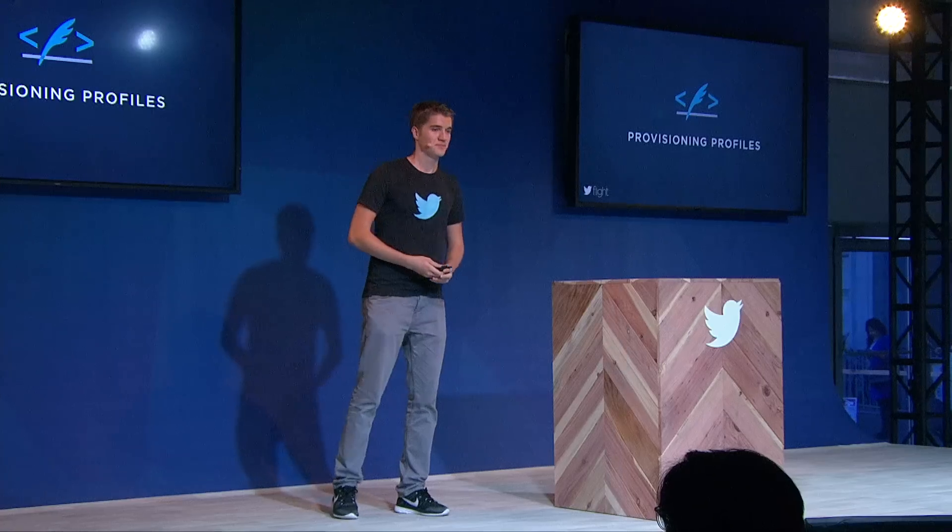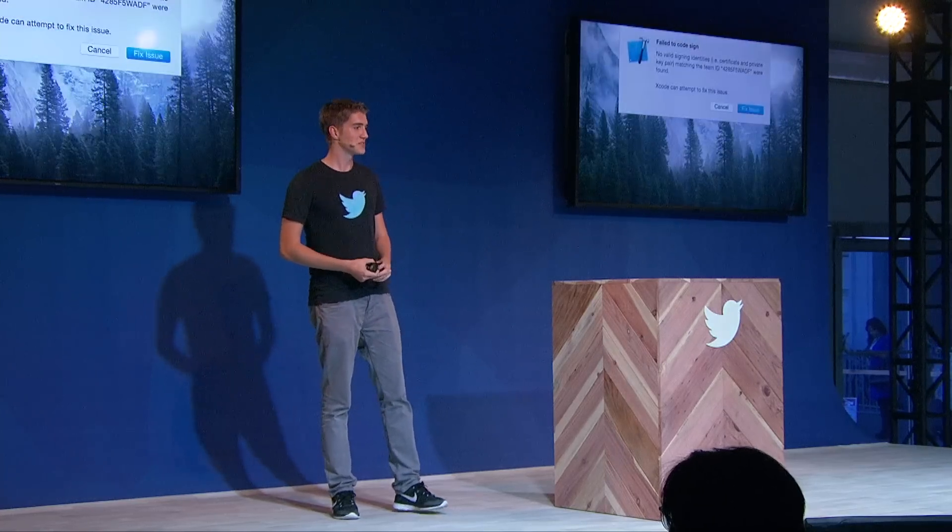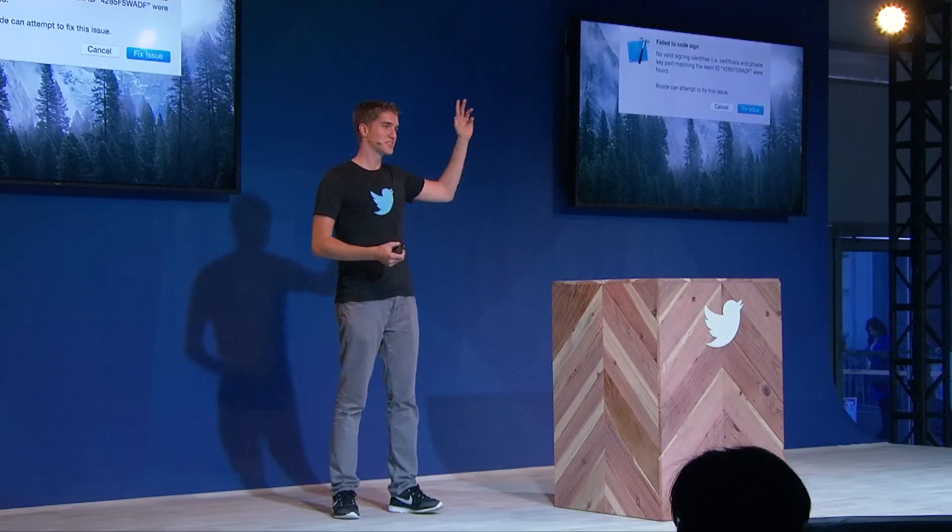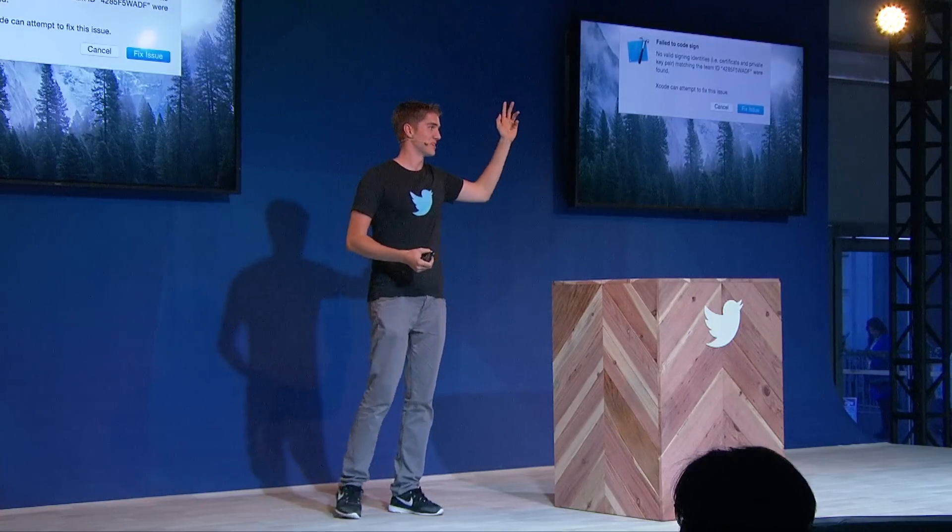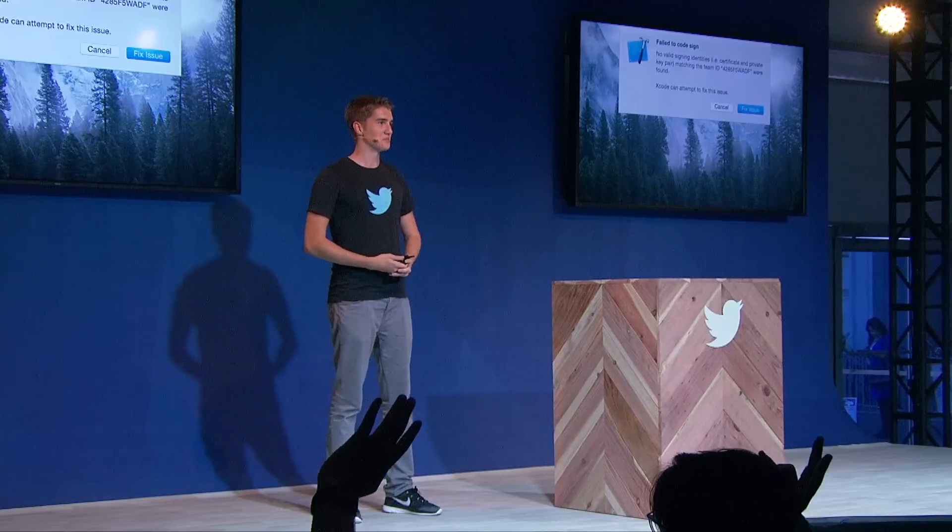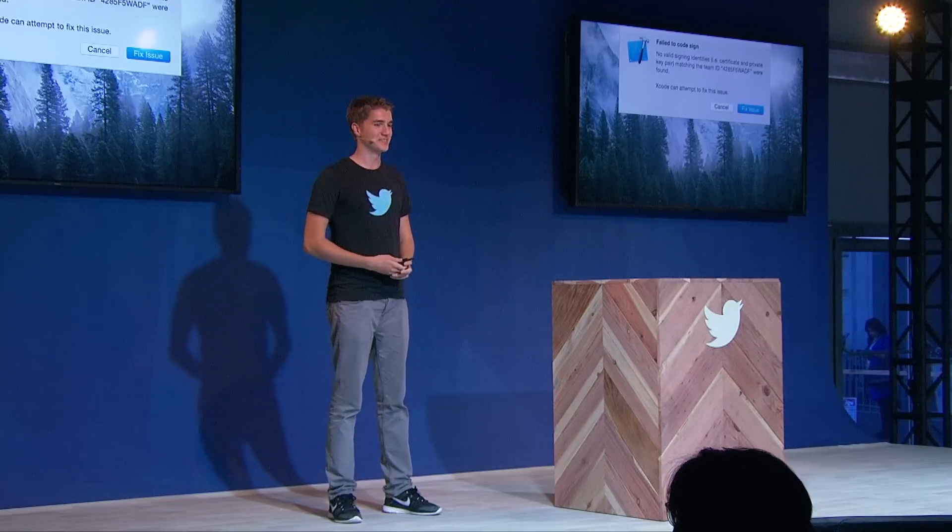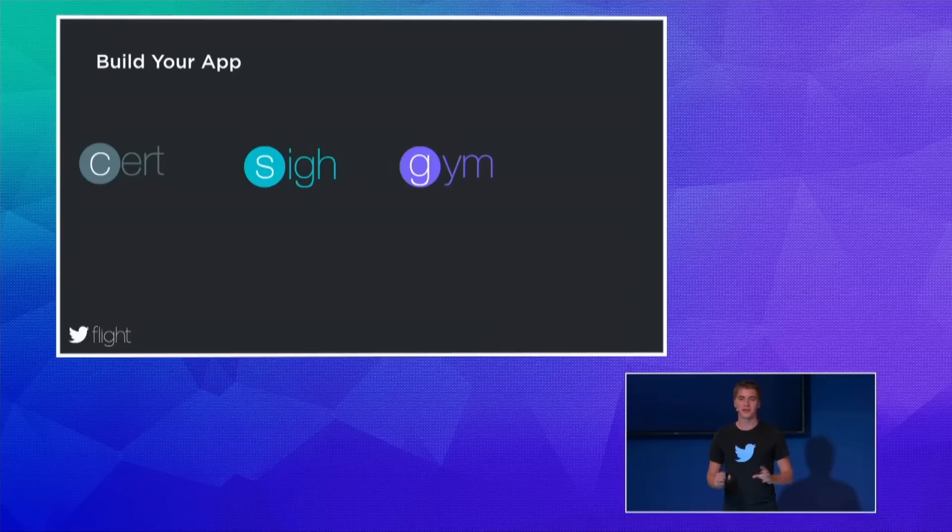But now to our favorite topic, which is provisioning profiles. Raise your hands. Who of you saw this dialogue here before? Pretty much everyone. And we all love that dialogue. So how can we build and sign our application from the command line the right way?